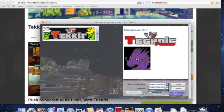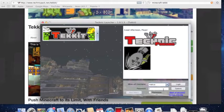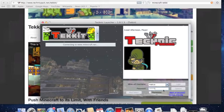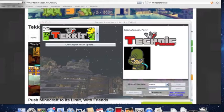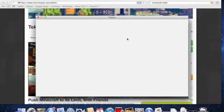You're going to select your name if you don't already have it in there, put in your password, and it is as simple as that. It will launch right away.